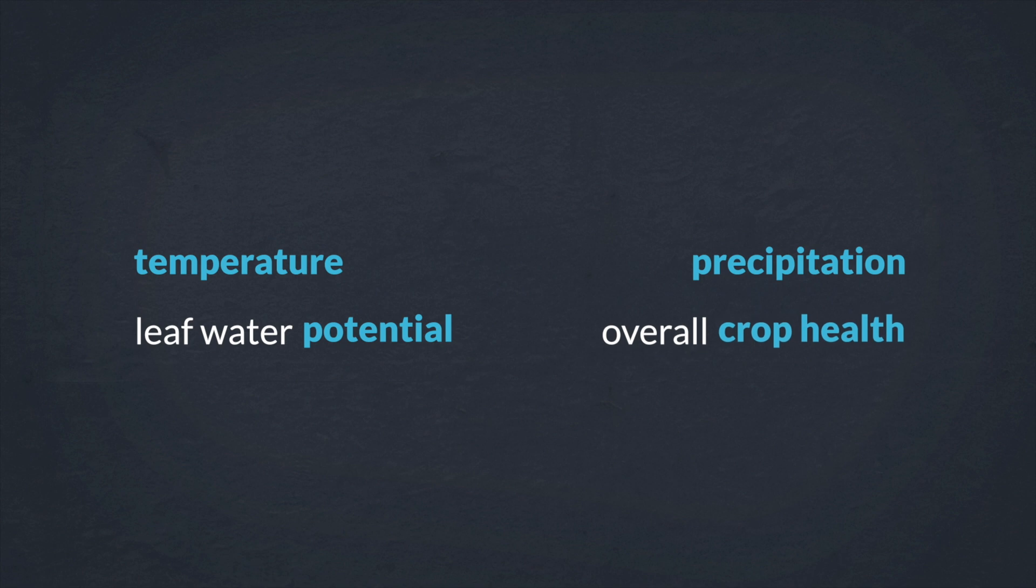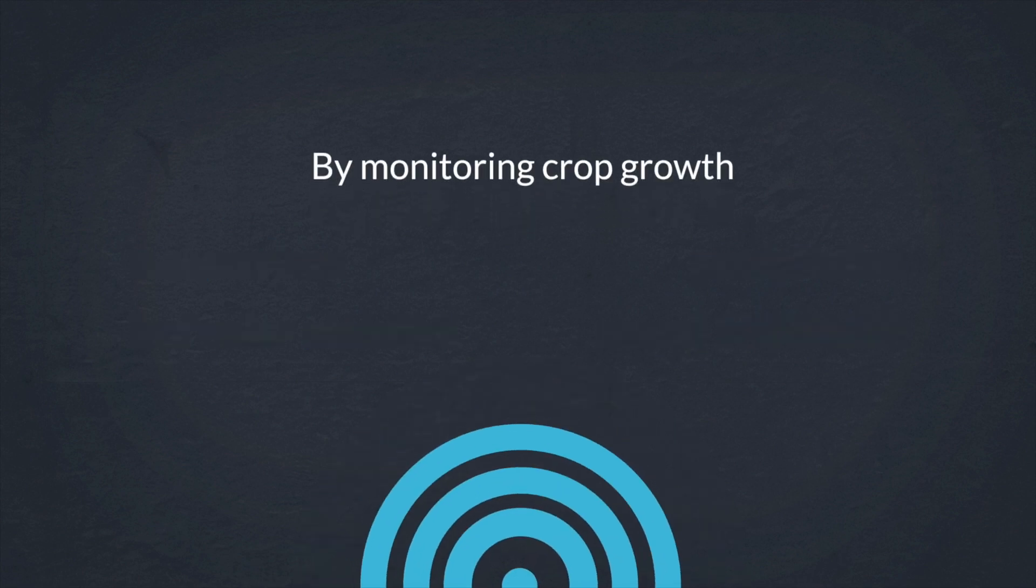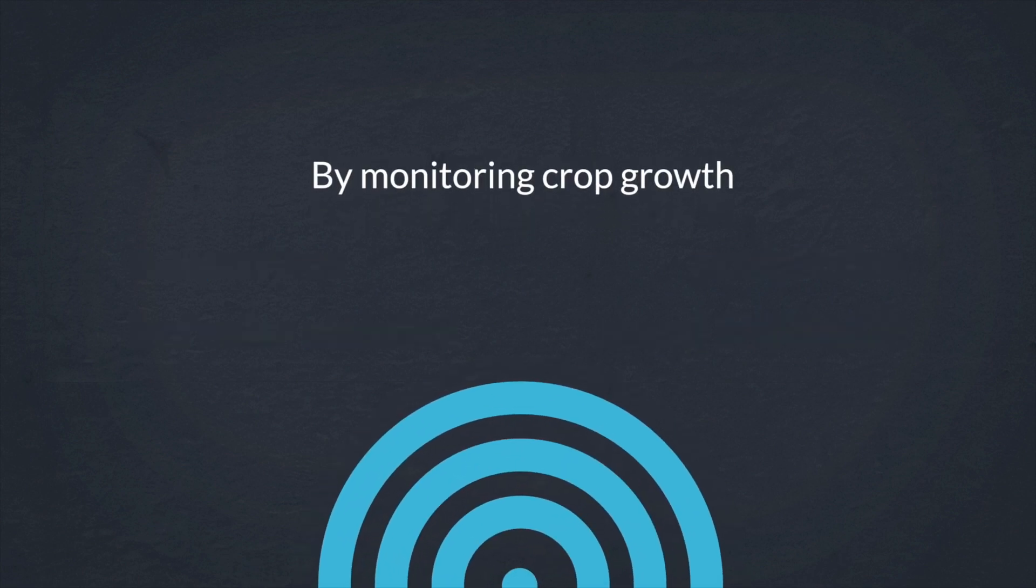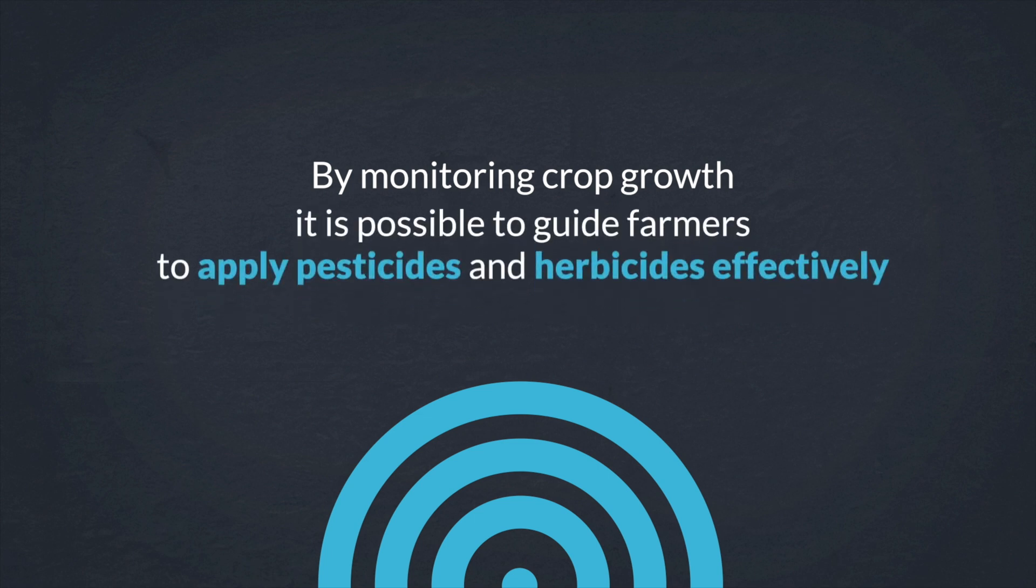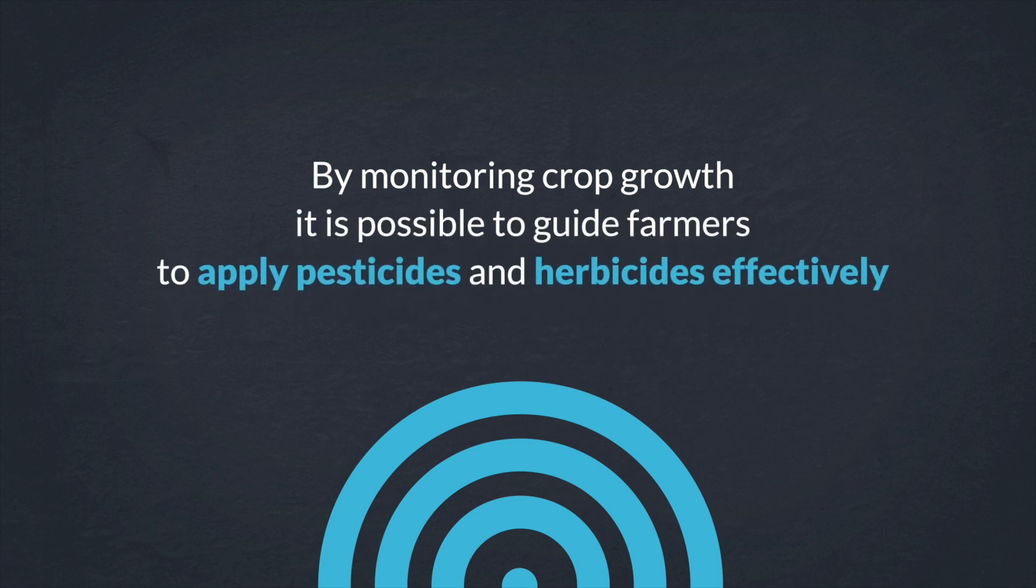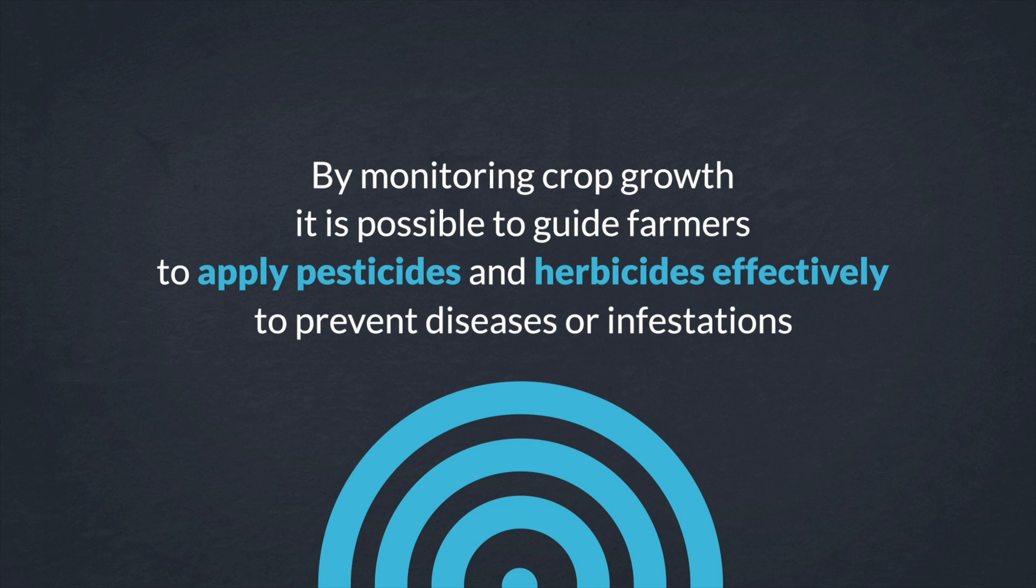By monitoring crop growth and any anomalies it is possible to guide farmers on when to apply pesticides and herbicides effectively to prevent disease or infestations that can harm crop yield.